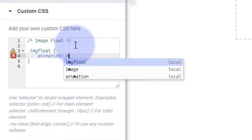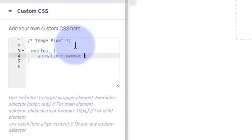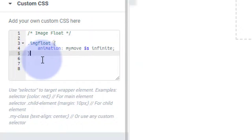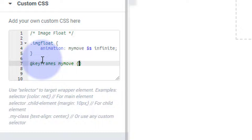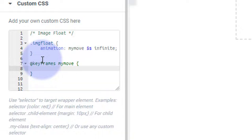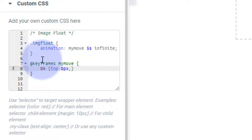Inside the curly brackets I'm going to write: animation: mymove. That's the animation name — I'm calling it 'mymove'. Then the duration — I'll make it slow, five seconds (5s). And I want it to keep looping, so I'll add 'infinite'. Now drop down and create the keyframe animation called 'mymove': @keyframes mymove with opening and closing curly brackets. Start at 0% with transform: translateY(0px).